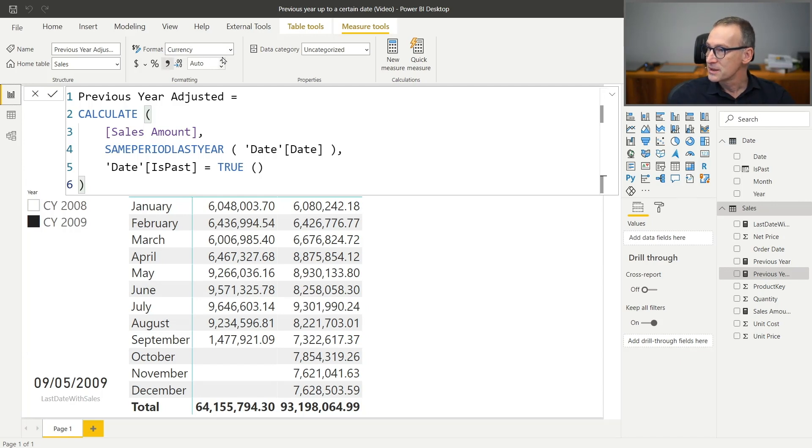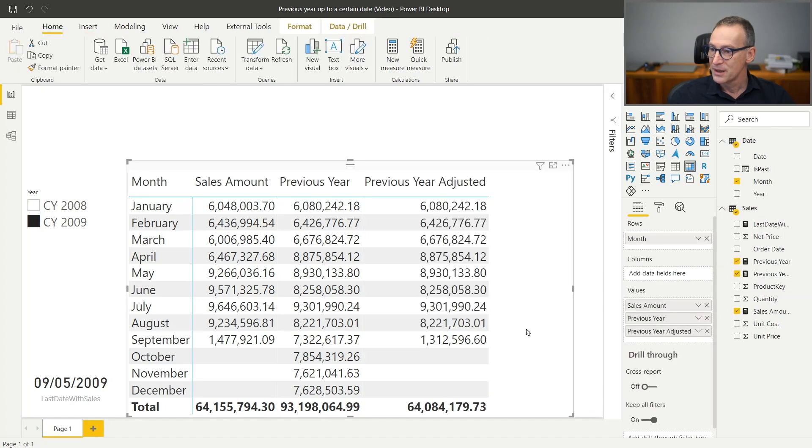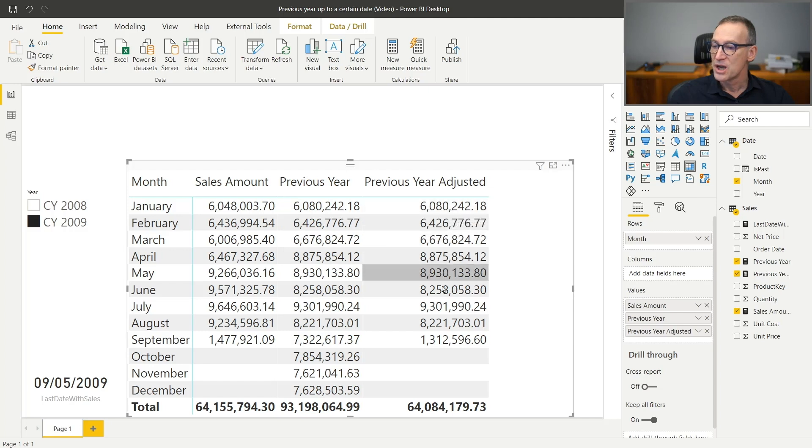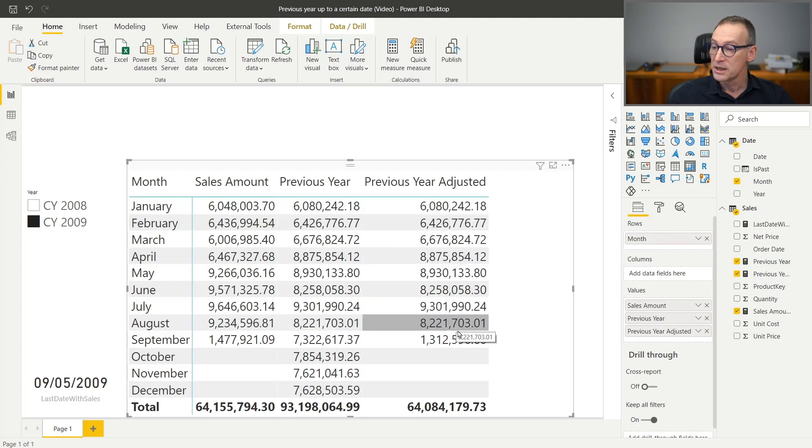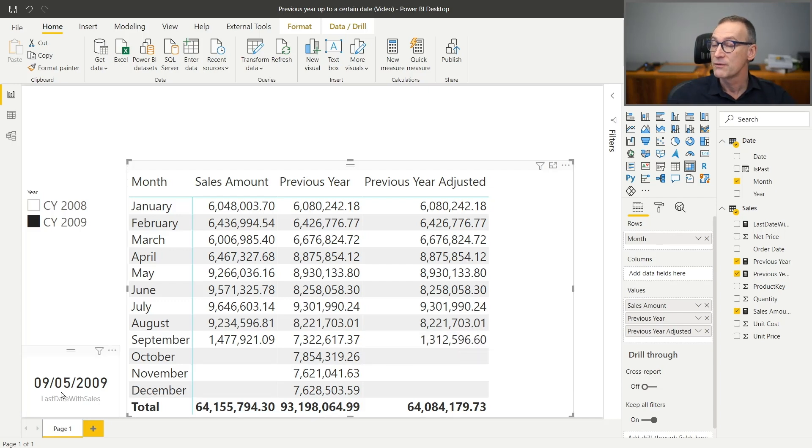We need to format it as a decimal number and then drop the measure here. Here we go. Now you see that the previous year adjusted shows the same values up to August. Starting from September, the two numbers are different. And that is expected because we have dates up to the 5th of September.